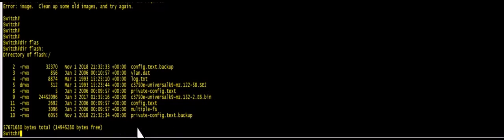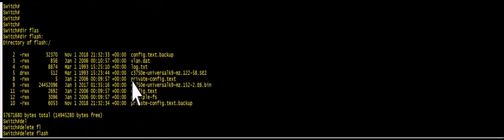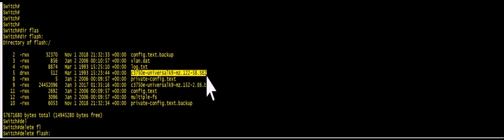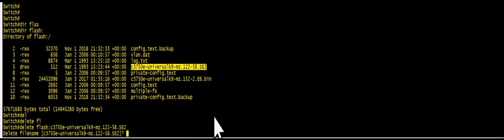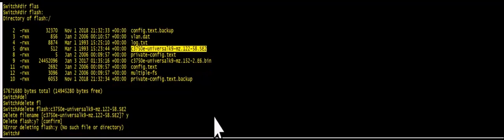So what you have to do is delete flash and then put this image name. Yes. Delete flash. Yes.